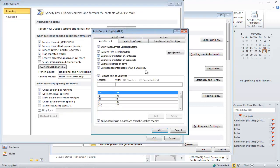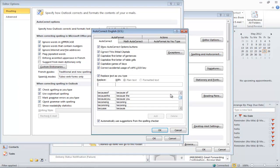Under the AutoCorrect tab, you will see several options where Outlook will automatically correct those mistakes. At the lower half of the page, there will be a list of words that will be corrected automatically. You can add words to it in order to save time.